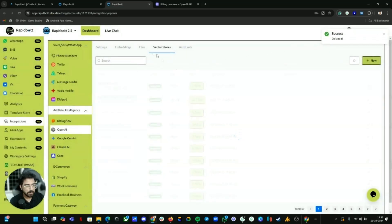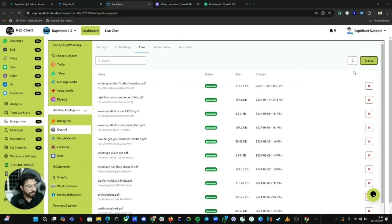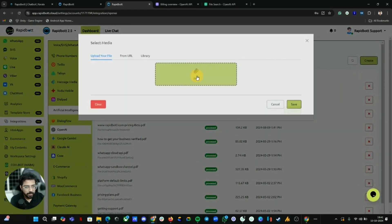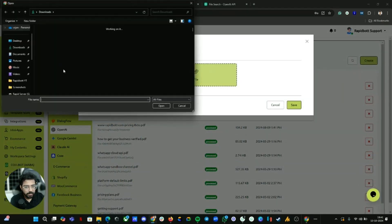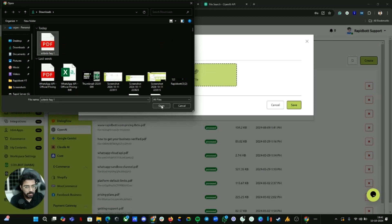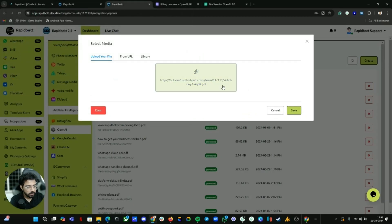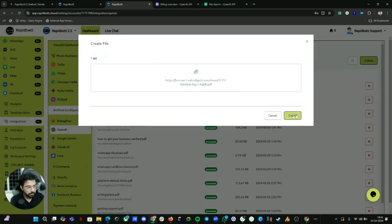Now everything is deleted. Head back to Files, go to Create, and click on File. From here you can upload the file you want to use as the knowledge base for the AI. Click Open, then it will appear and you can click Save.